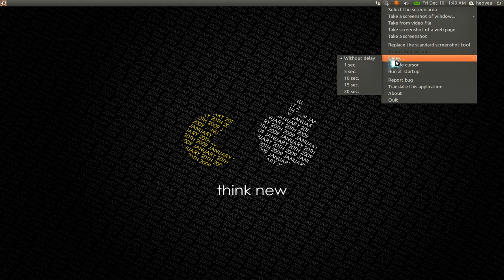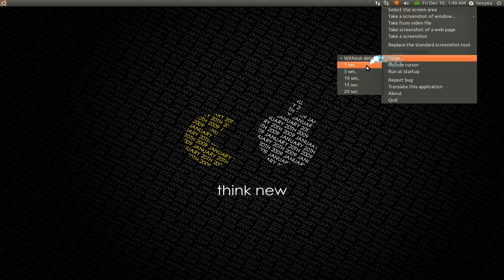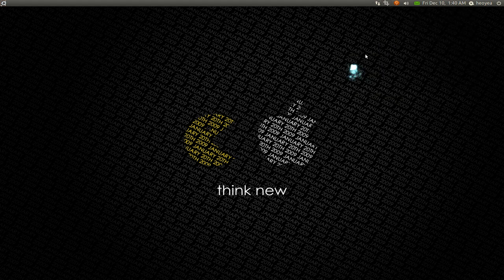The first feature they have here is the delay feature. This is basically used, for example, you want to take a screenshot of your menu. I'm going to delay this by 5 seconds.